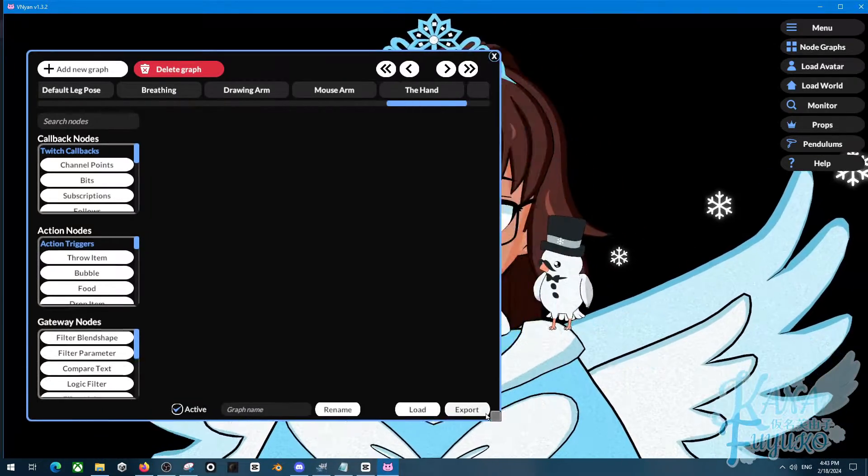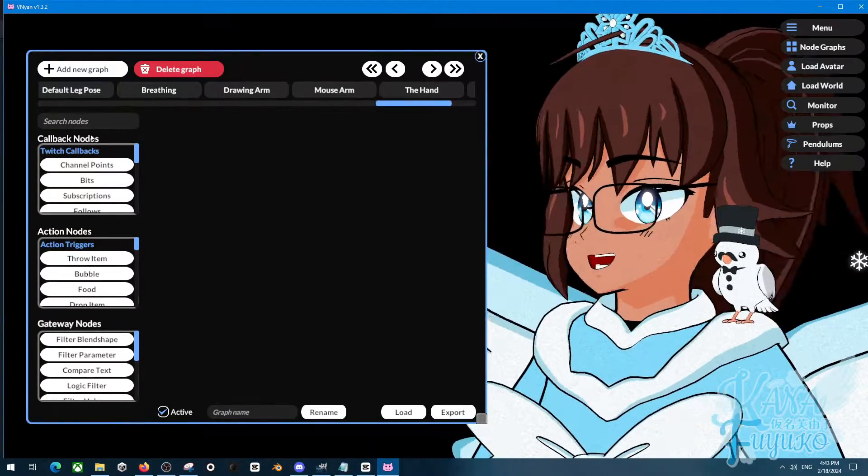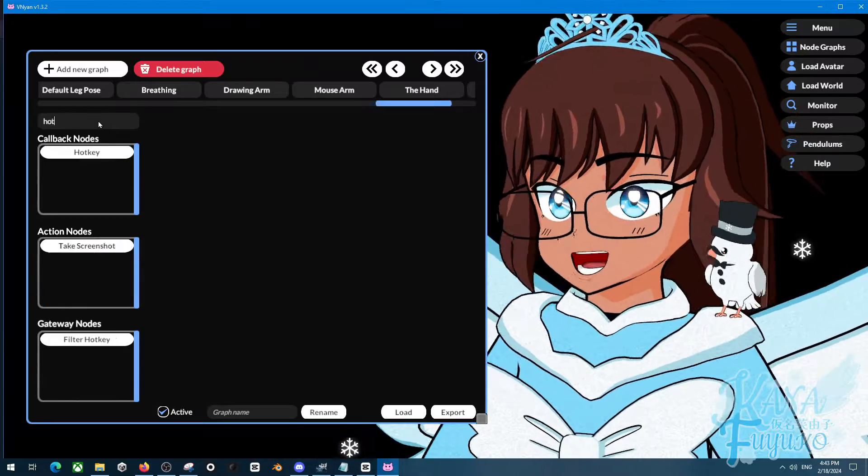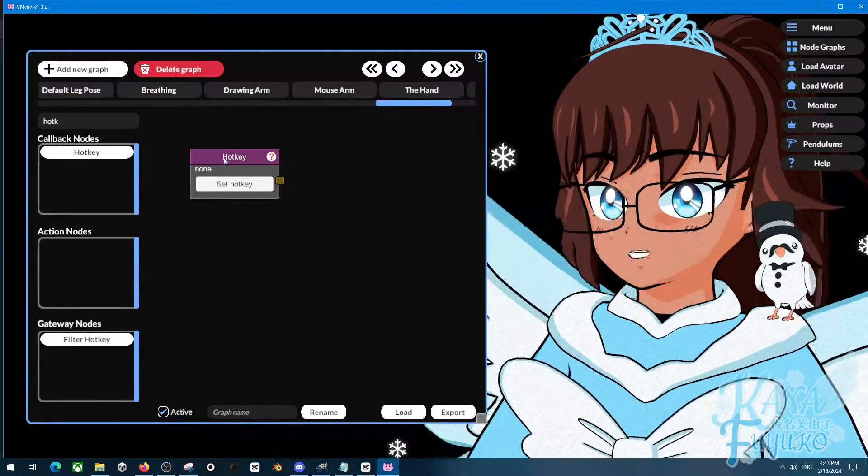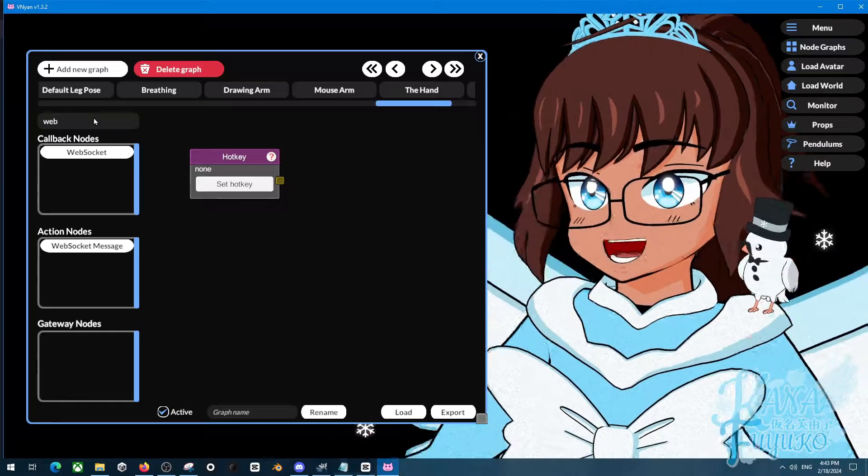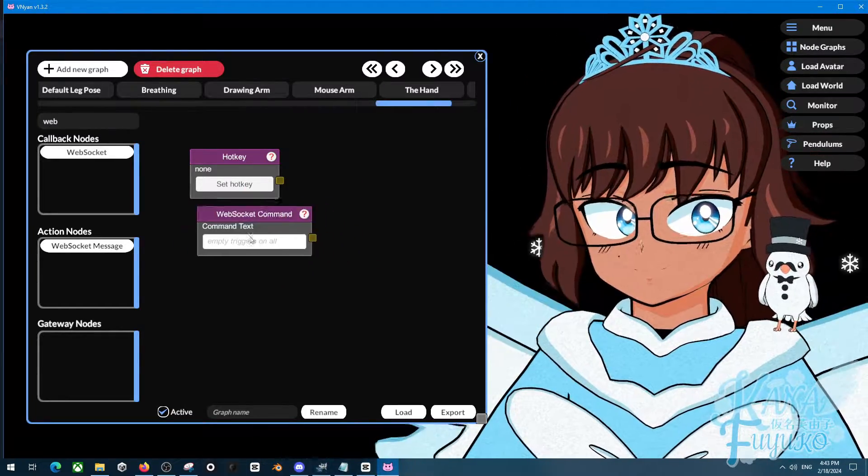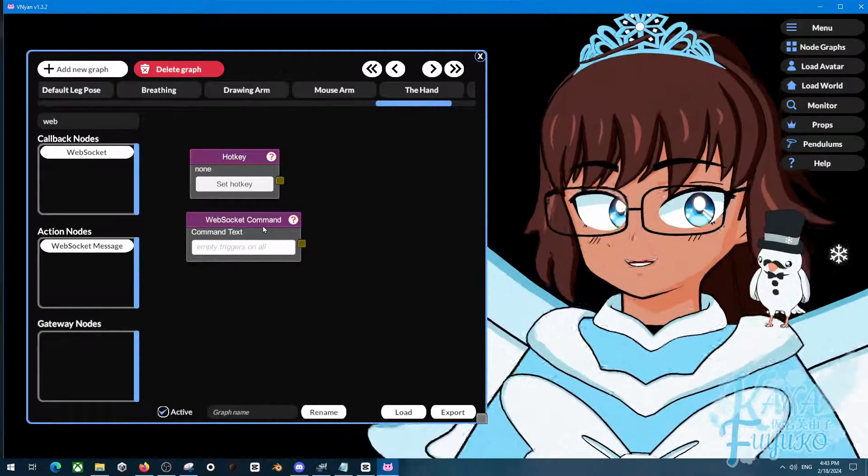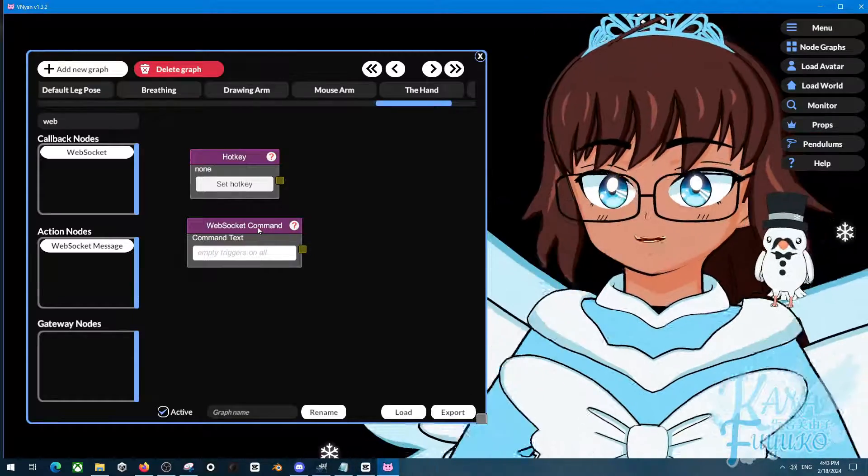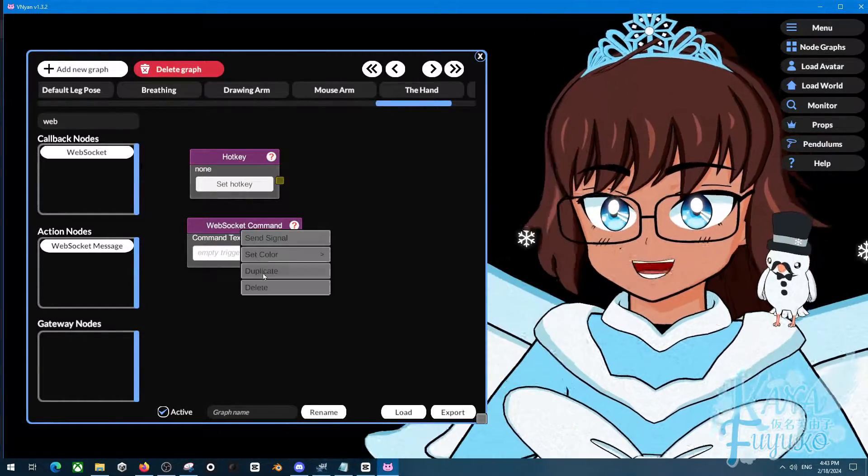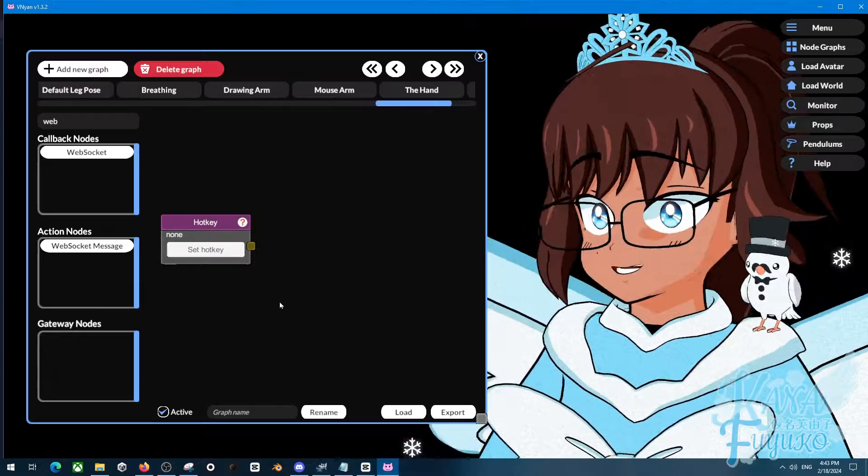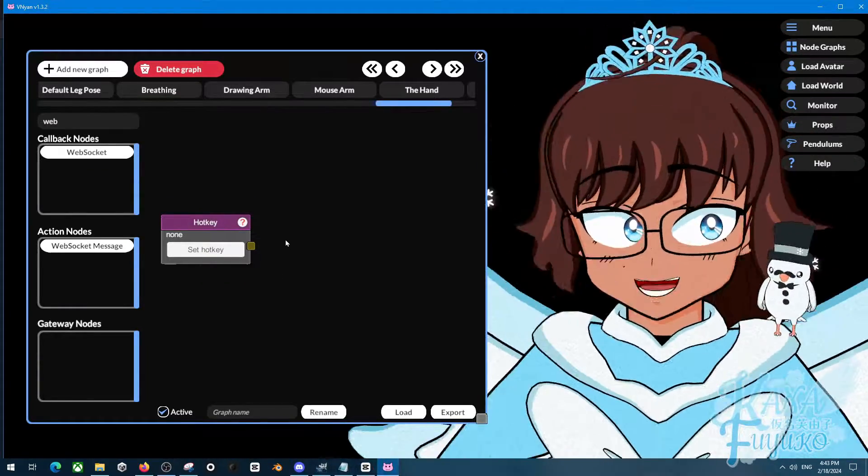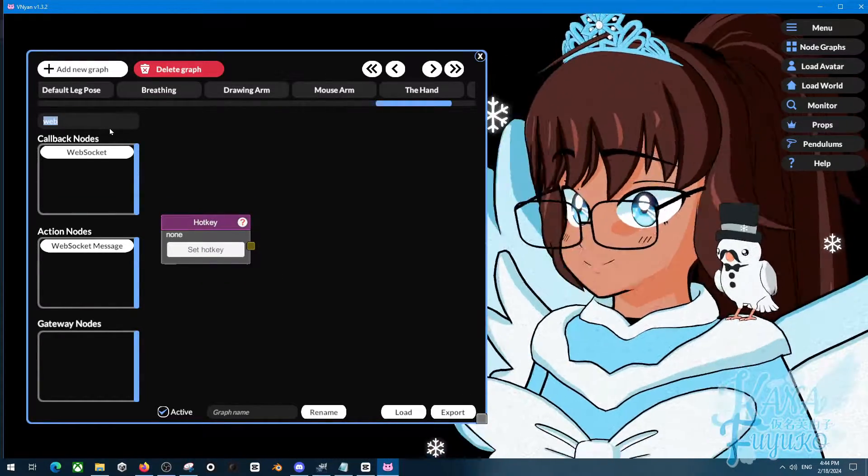Then what you're going to do after that, you're going to set up a hotkey. I will leave in the description below if you are a stream deck user, you are going to be having to use a websocket by the way. So look at the description below, there is a tutorial regarding Vinyan and the stream deck.